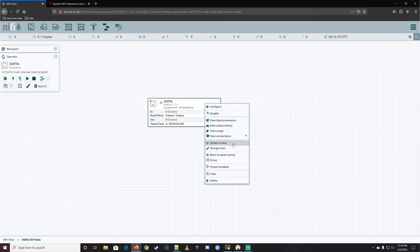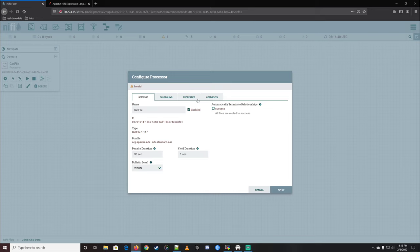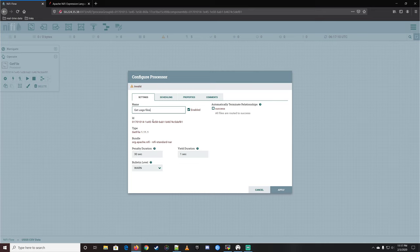You also have options like center view, change color, move to parent group, group, create template, copy, and delete. You can also view connections upstream and downstream. Let's double-click on it to start using it. It's always good to rename processors — especially because you'll find yourself using the same processors often and you want to be able to identify them. So the name is going to be 'Get USGS Files.'